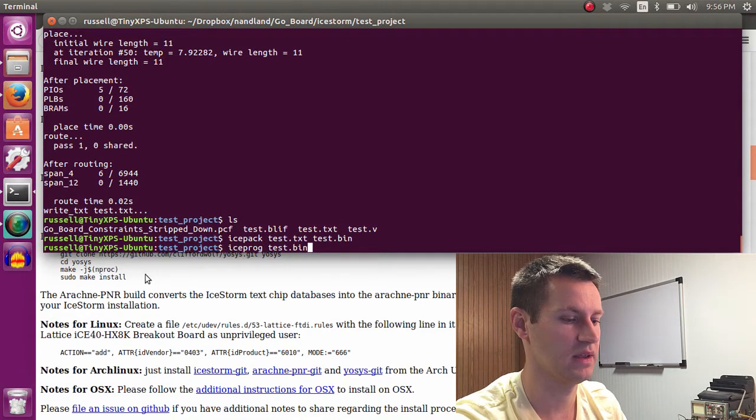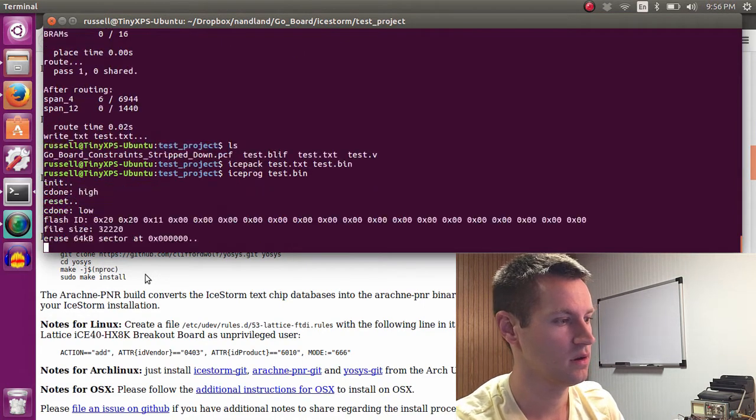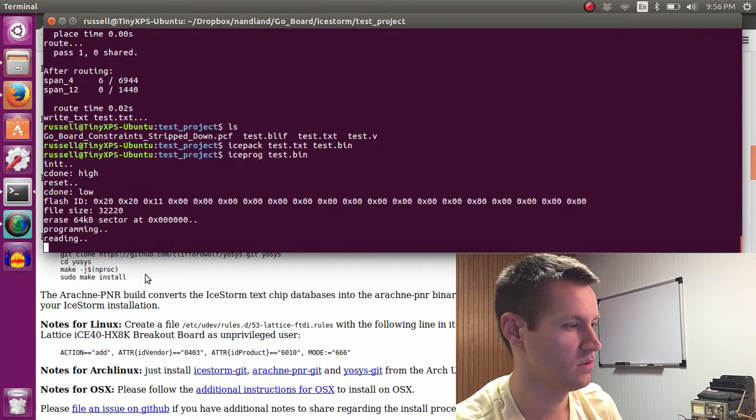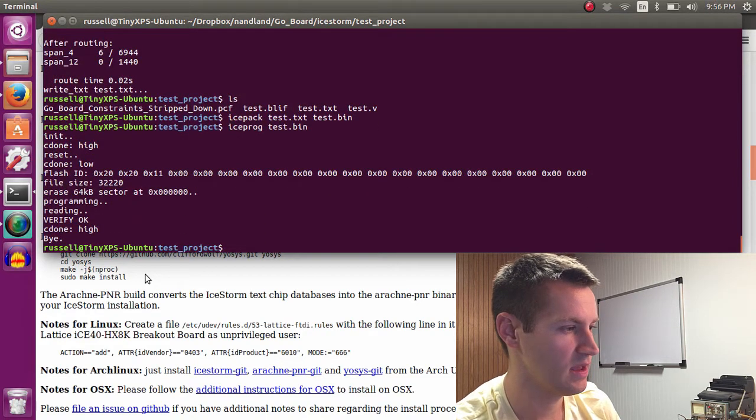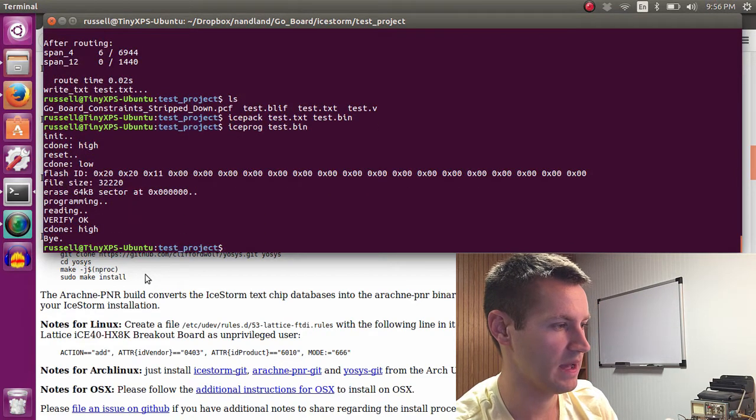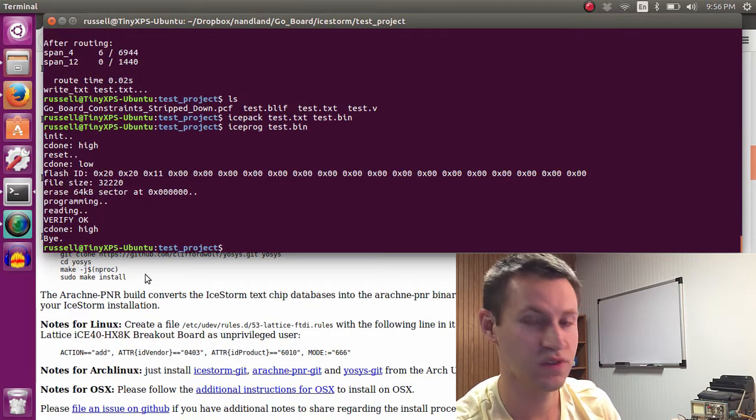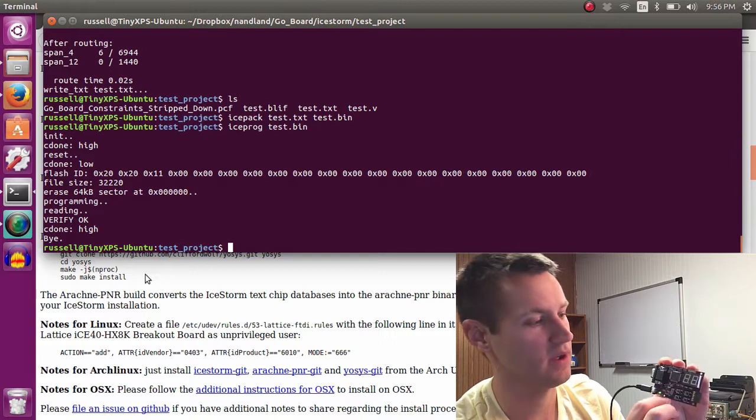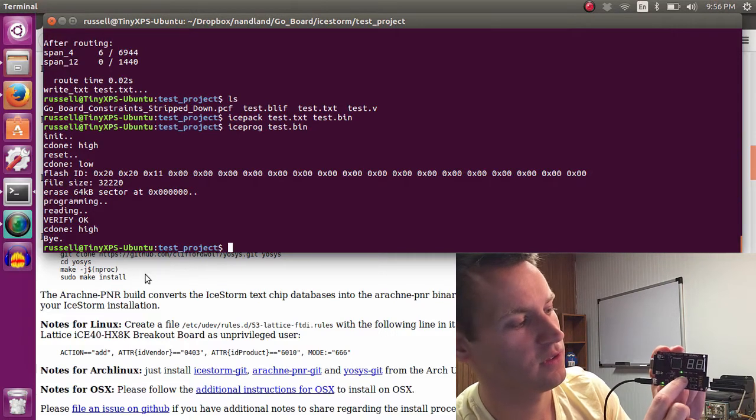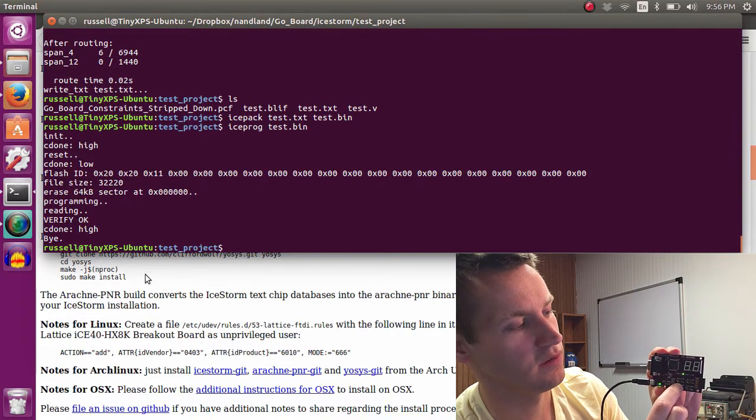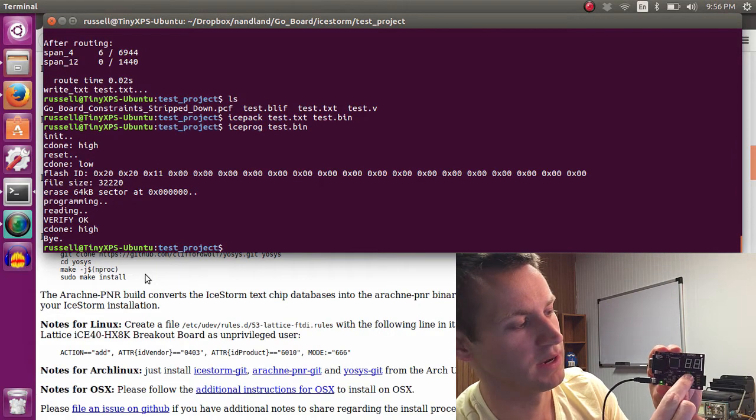So now when I hit enter, we see verify OK, done, bye. Things look like they're working correctly. And when I push a switch, the LEDs illuminate.